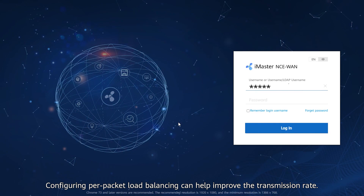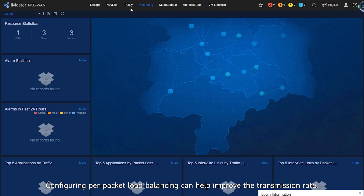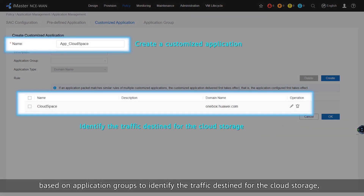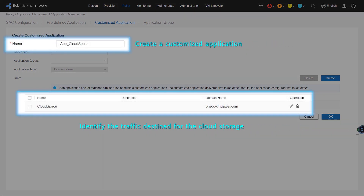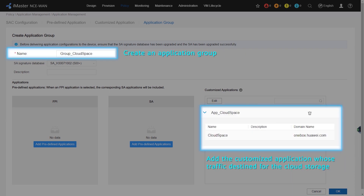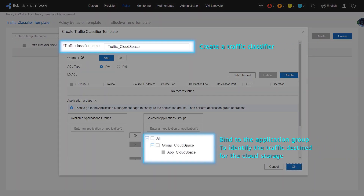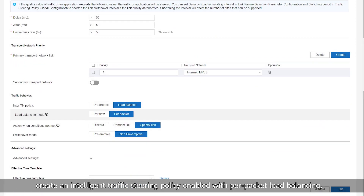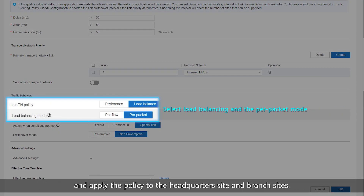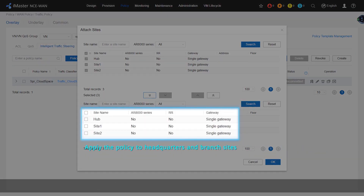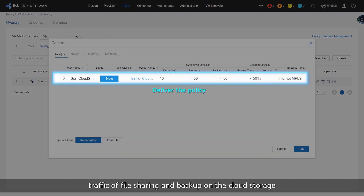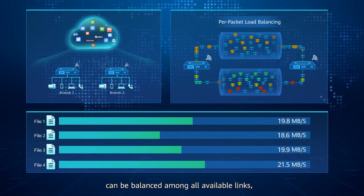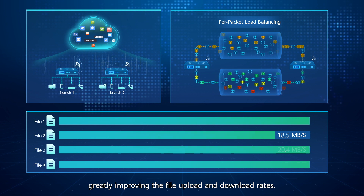Configuring per-packet load balancing can help improve the transmission rate. To do this, create a traffic classifier based on application groups to identify the traffic destined for the cloud storage. Create an intelligent traffic steering policy enabled with per-packet load balancing and apply the policy to the headquarters site and branch sites. After the configuration is delivered, traffic of file sharing and backup on the cloud storage can be balanced among all available links, greatly improving the file upload and download rates.